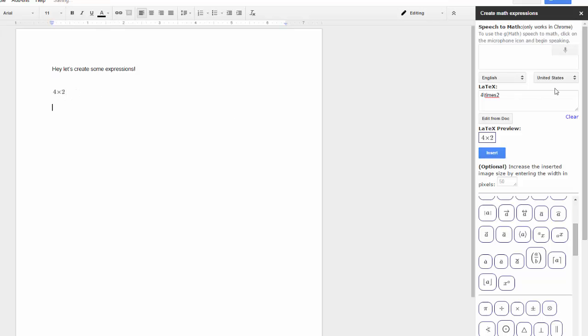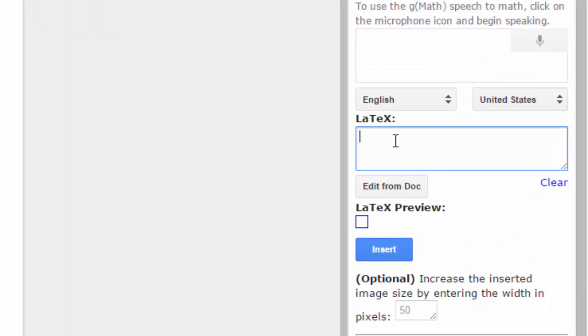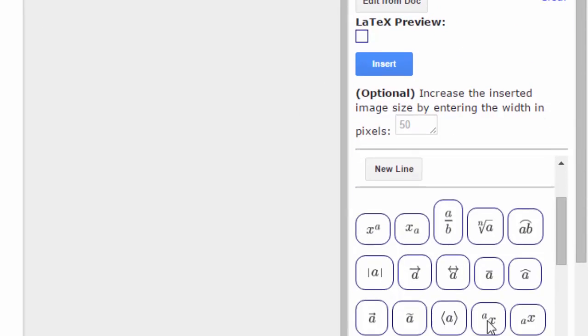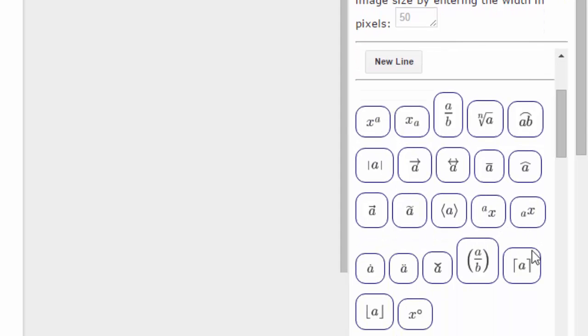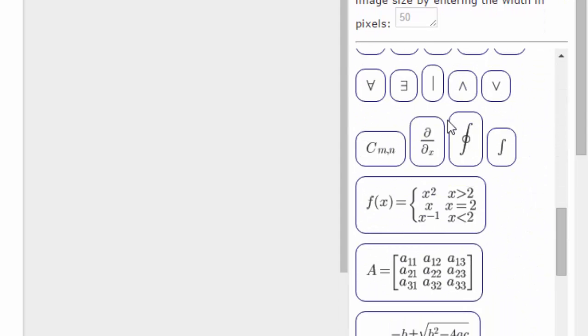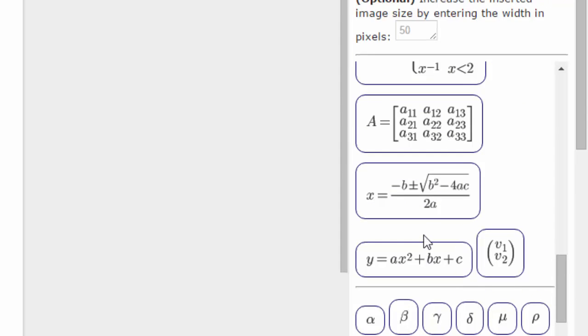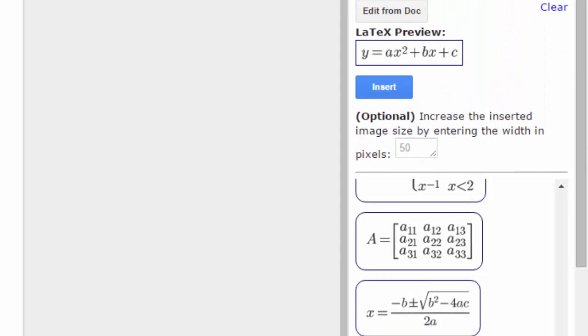So let's do another more difficult one. I'm going to delete out my LaTeX code in here. Let's look at some pre-built functions. Let's say I wanted to do, let's do something super hard here. How about the quadratic formula?